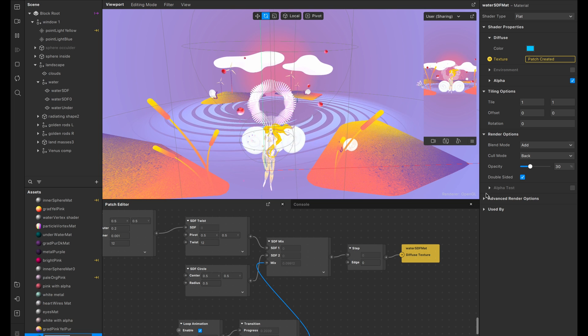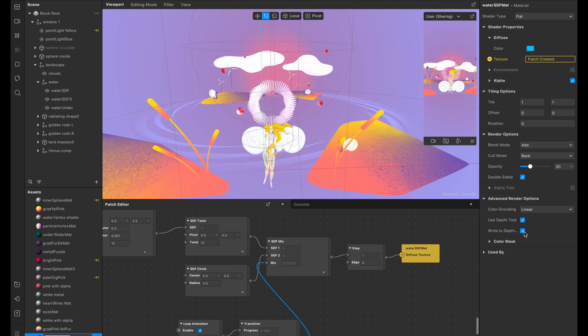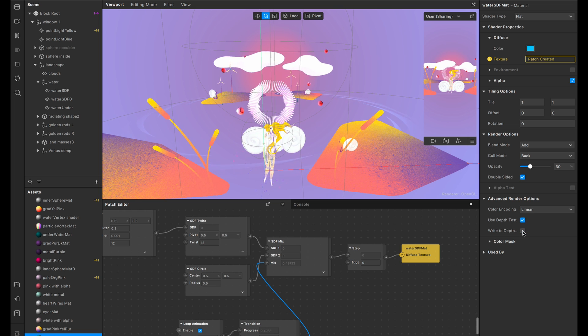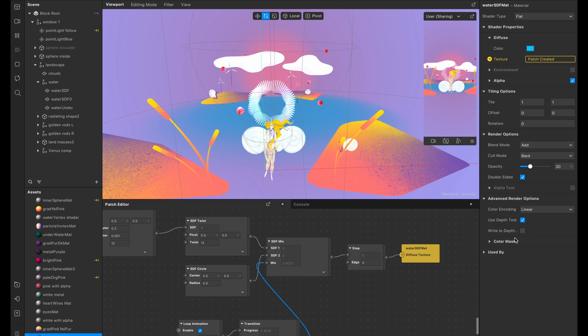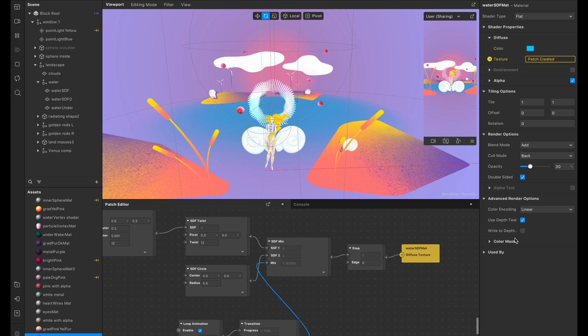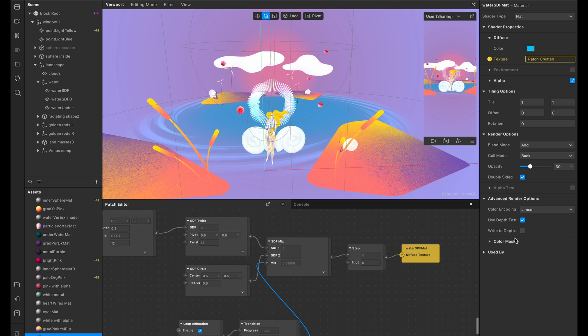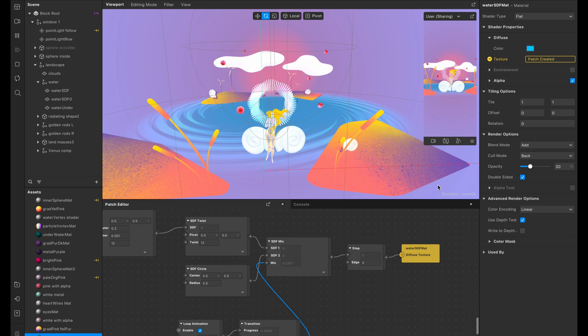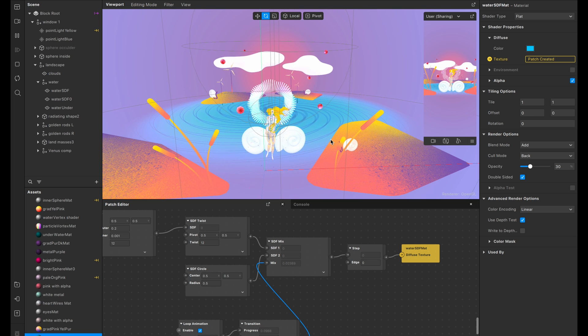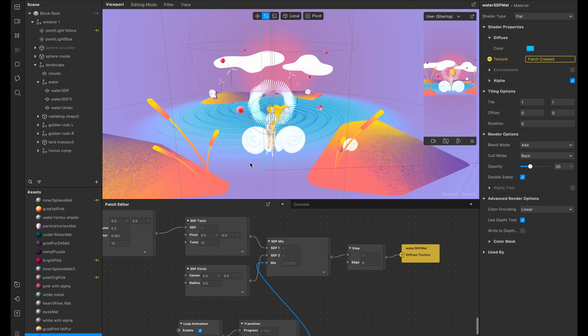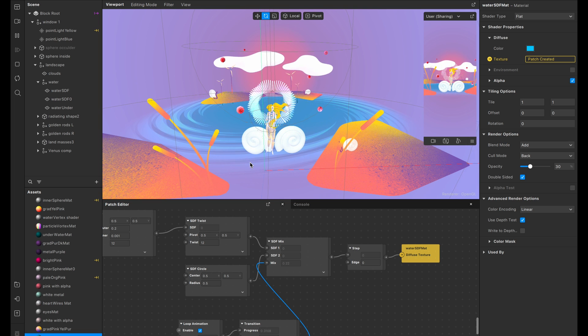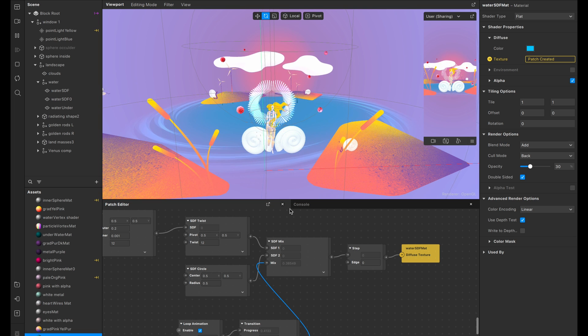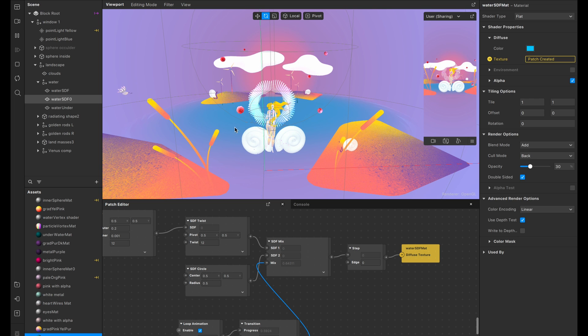So back in the water SDF material, under this advanced render options, we're going to deselect write to depth. So what this is doing is it's actually enabling us to see the stuff that's below these swirls. And now that that has been enabled, you can tell that I've added two of these SDFs creating that nice kind of like layered effect.